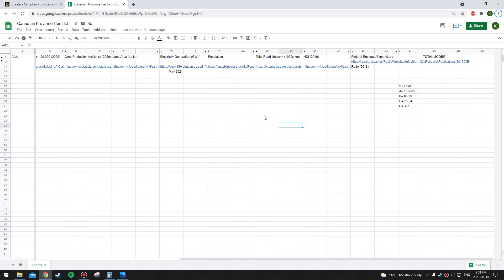HDI is the next category. HDI data is from 2019 — this is Human Development Index. It's a very important category covering a lot of different important factors, such as life expectancy, standard of living, and education. And then finally, federal revenue to expenditure ratio. This is basically a give-to-take ratio — how much that province pays into the federal government through income taxes, sales taxes, corporate taxes, and other taxes, versus how much money that province receives from the federal government through program funding and transfer payments.